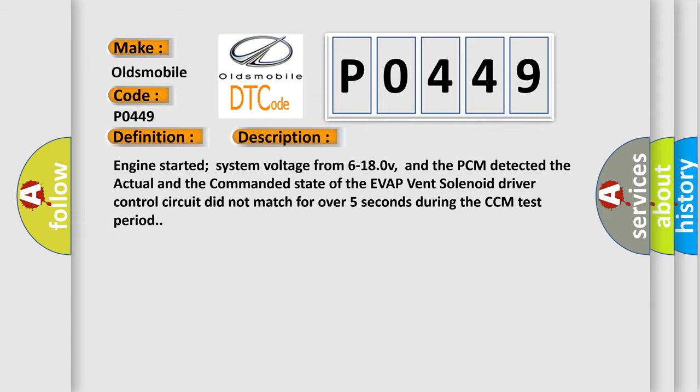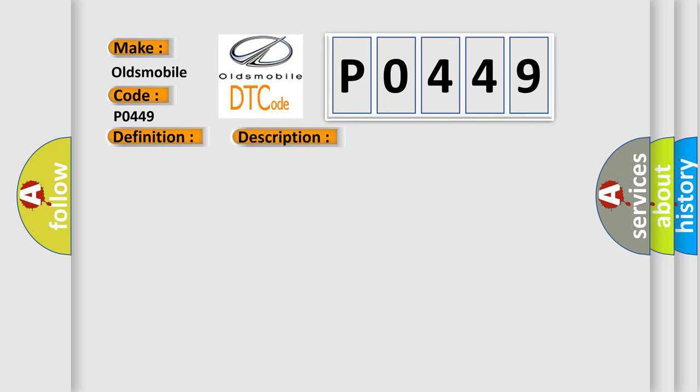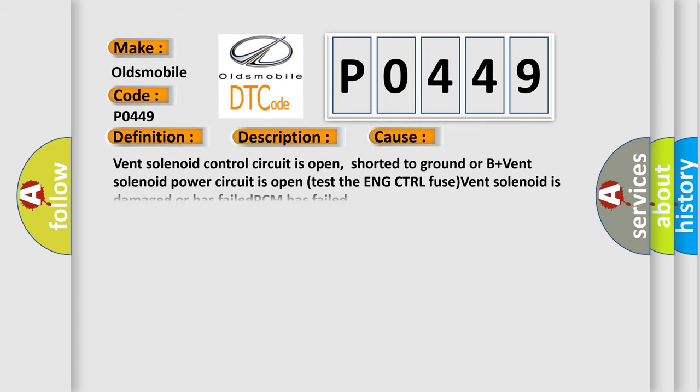This diagnostic error occurs most often in these cases: vent solenoid control circuit is open, shorted to ground or B+, vent solenoid power circuit is open (test the engine control fuse), vent solenoid is damaged or has failed, or PCM has failed.